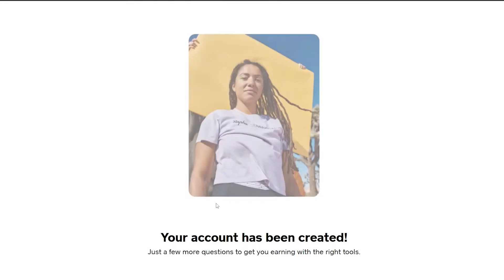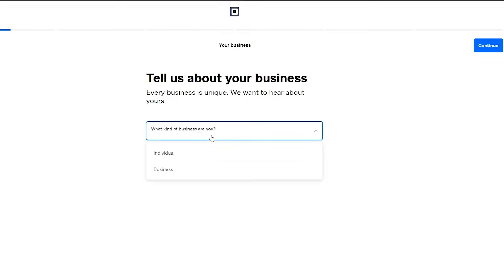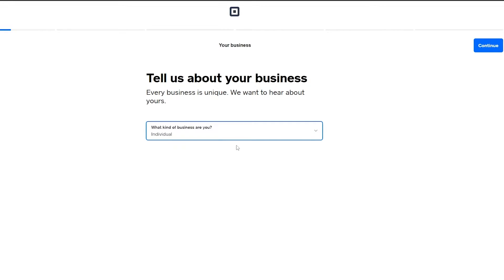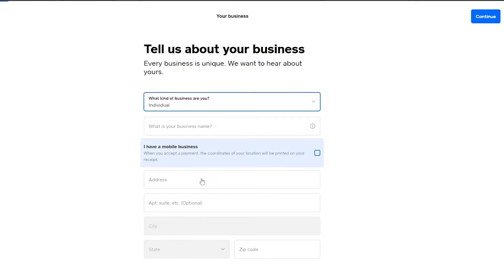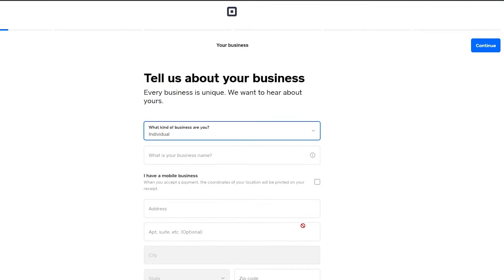Now they're going to set it up. You have to answer a few questions like tell us about your business — what kind of business you are in, individual. What is your business name, address, city, zip code and all of that. Once you've done that just simply click on continue.